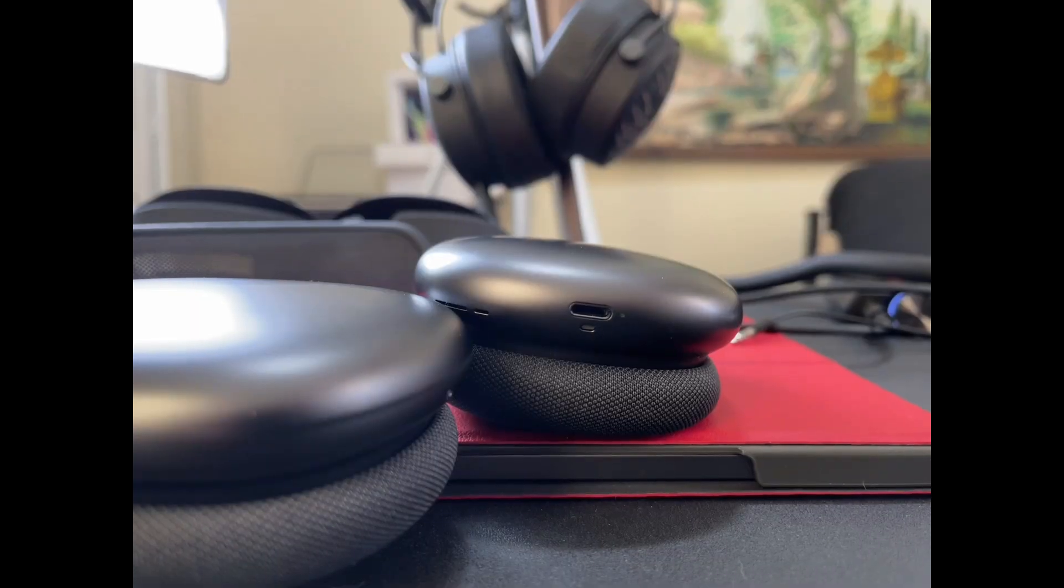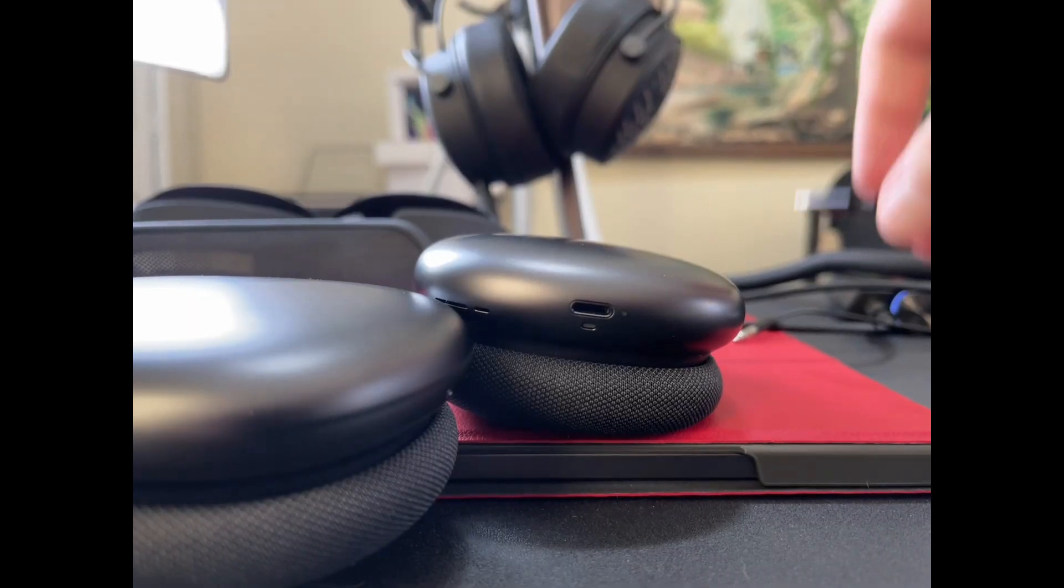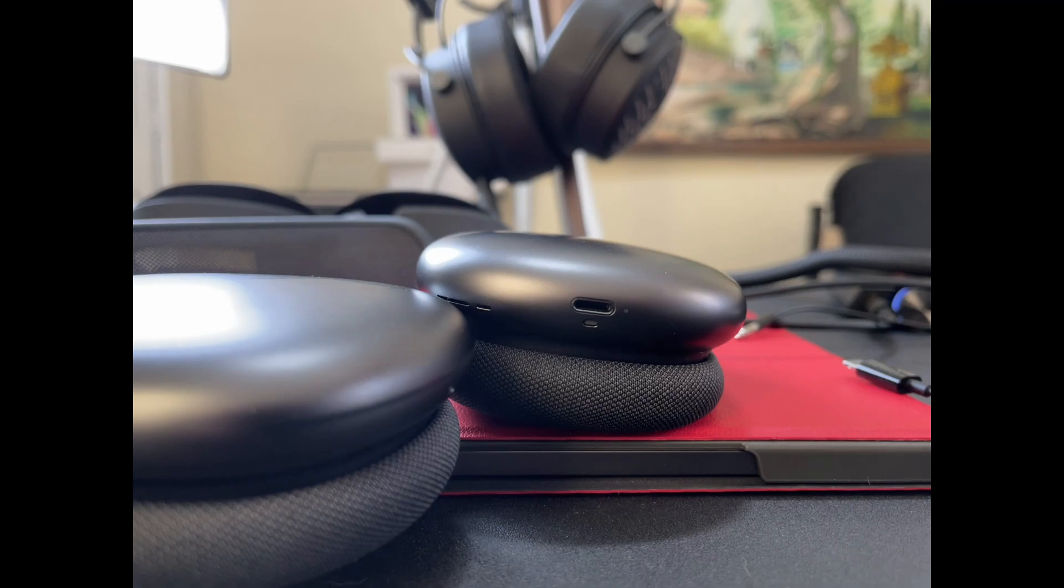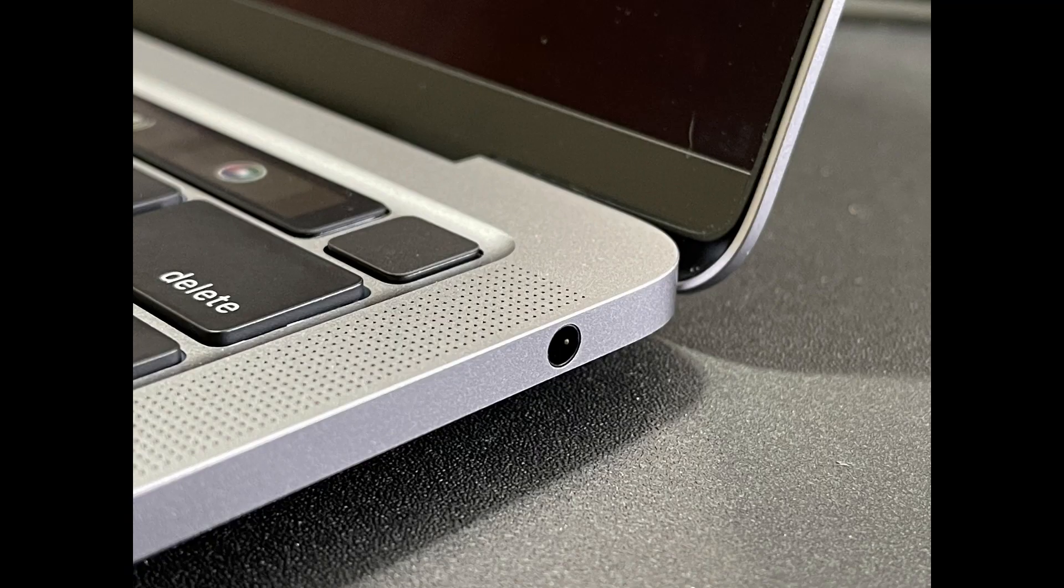If you're mostly using corded earbuds or other very easy to drive headphones, that built-in jack might be fine for you. Those with larger headphones though, especially above the $150 price point, I think you would definitely benefit from better amplification.